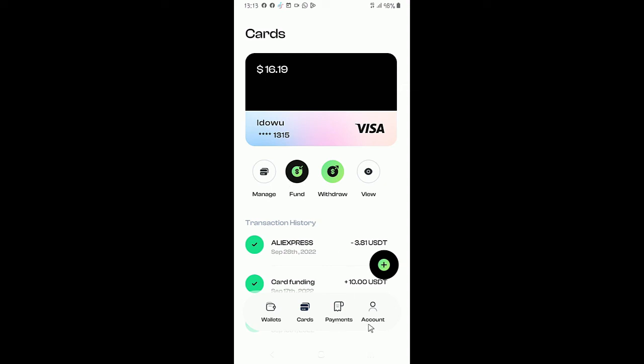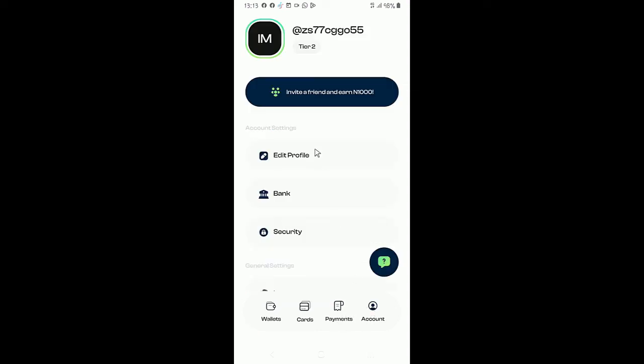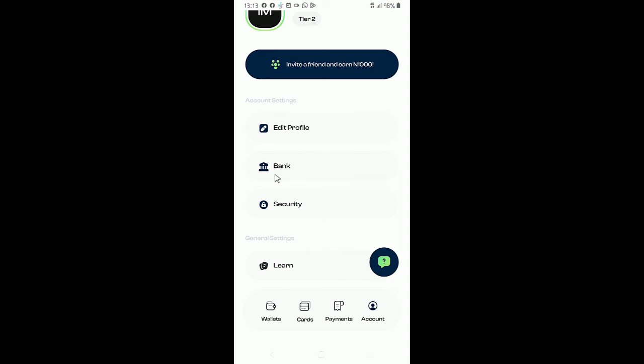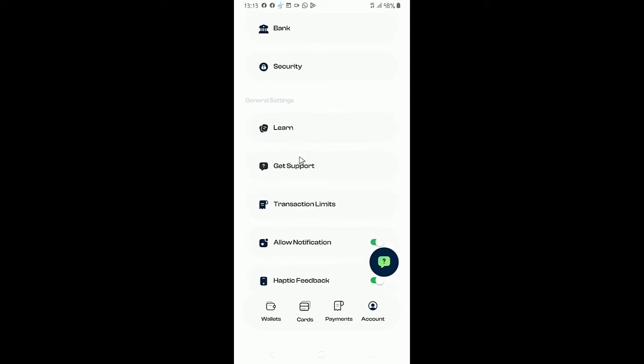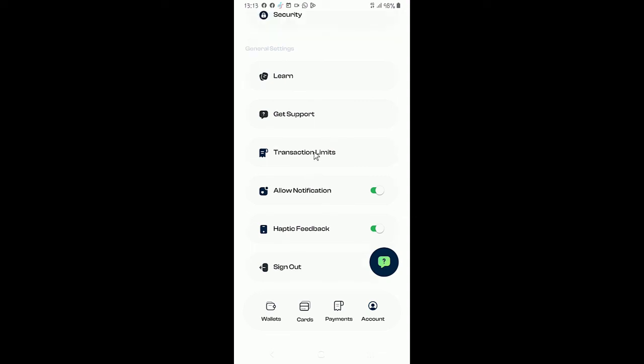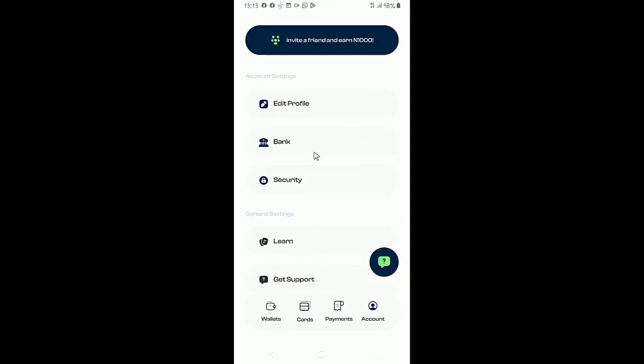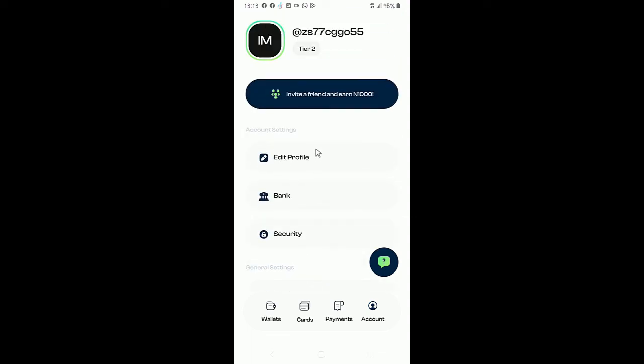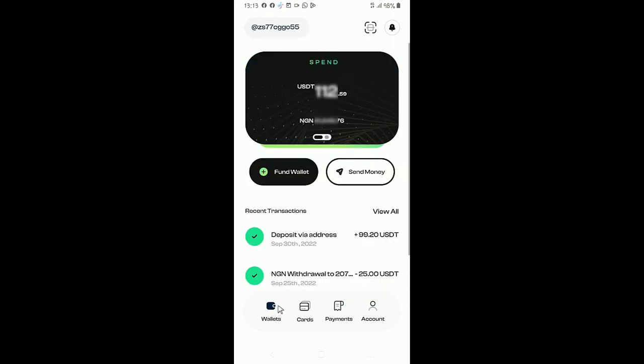That is how to create a card. Then these are security settings. You can go through all these. It's a very nice app. I've been enjoying it and I want you to also enjoy it.